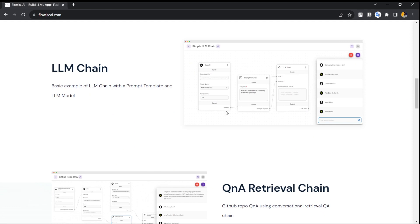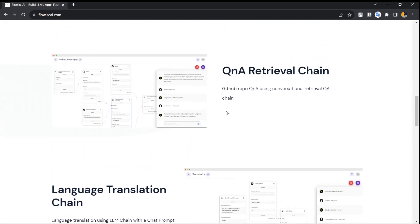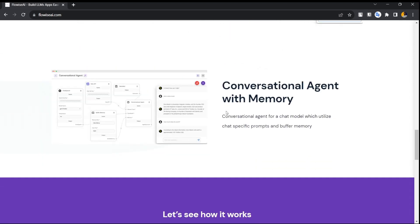You can build a simple LLM chain with a prompt template. You also have the option for a QA retrieval chain — you can upload a PDF, it gets converted into vector embeddings stored in a vector database, and then you can ask questions and get answers based on that. You can also attach memory if you want your chatbot to retain conversation history.